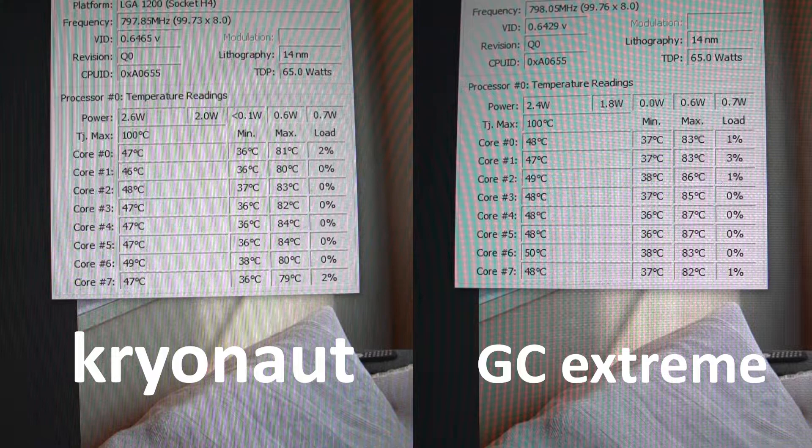The Kryonaut was constantly running three degrees cooler except for core one. You can see core one was hitting 81°C with the Kryonaut applied, but with the GC Extreme it was running at 83, so there was a difference of just two degrees on the first core. But except for the first core, all cores were running three degrees hotter with the GC Extreme.